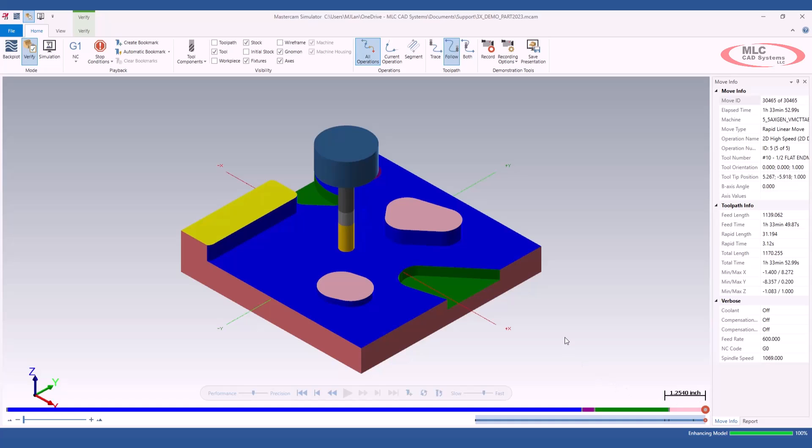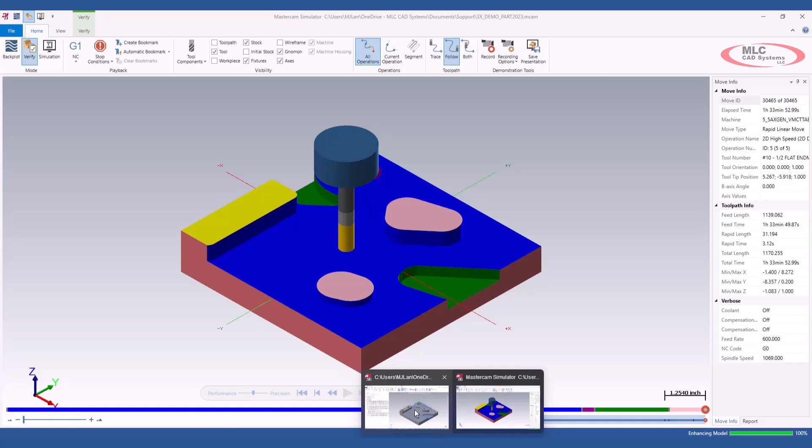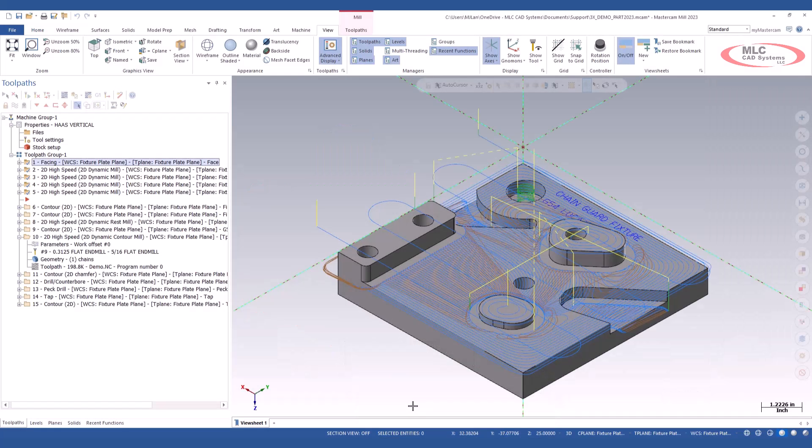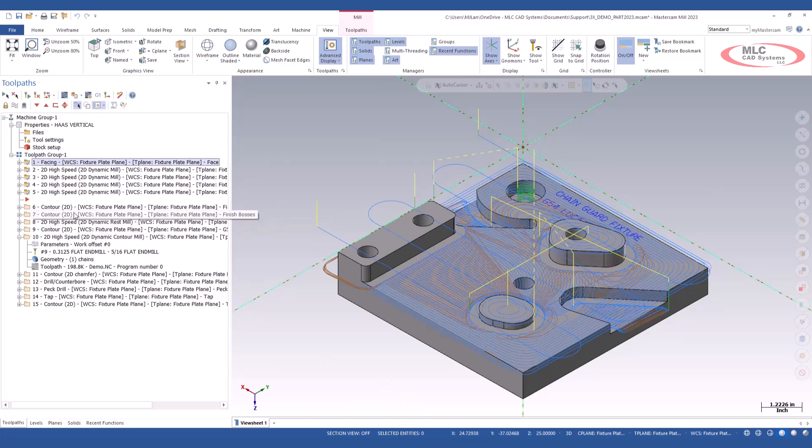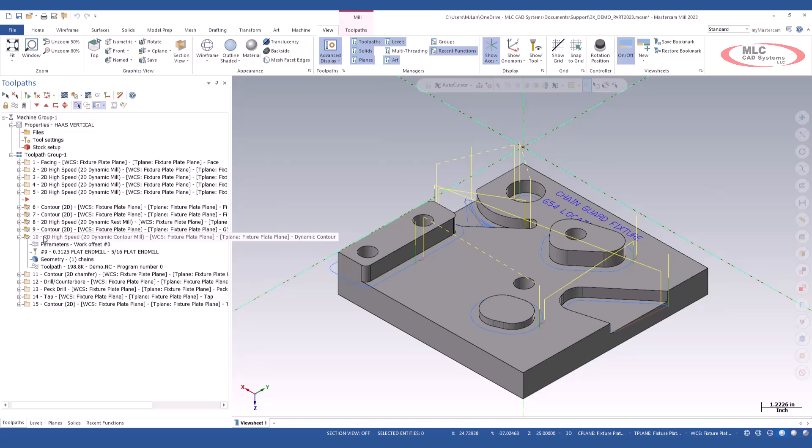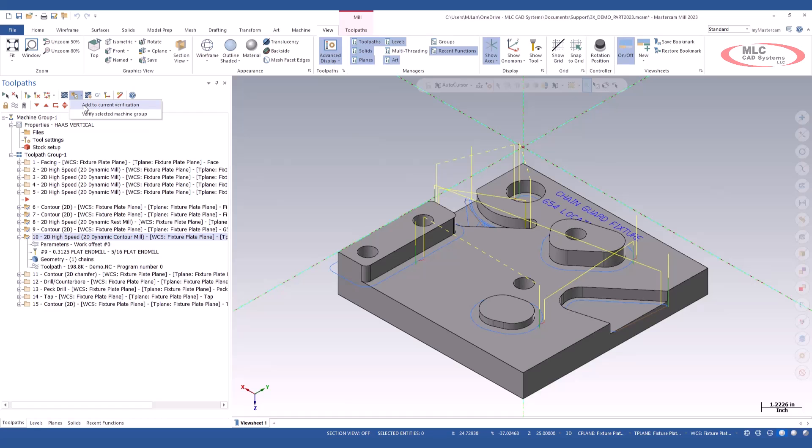This time, I'm not going to close my verification session. I'm going to jump straight back into Mastercam. And let's just say I've just finished the next five operations. So we're going to pick six through ten. This time, when I come up to my verify icon, I'm going to hit that dropdown menu again. And we're going to select the first new selection option, which is add to current verification.